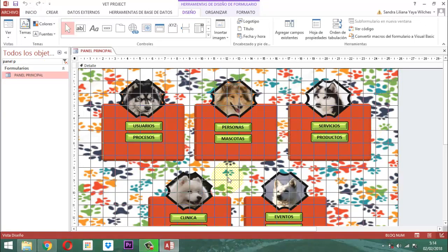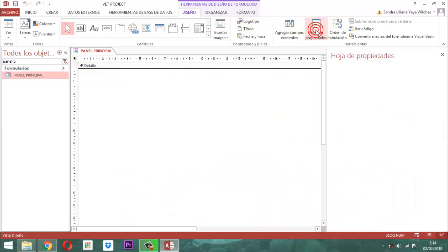En este panel principal deben suceder dos cosas importantes. Vamos a entrar en formulario, vamos a irnos a la hoja de propiedades, vamos a tomar rumbo a la pestaña eventos y vamos a tomar la propiedad que dice 'al cargar'.